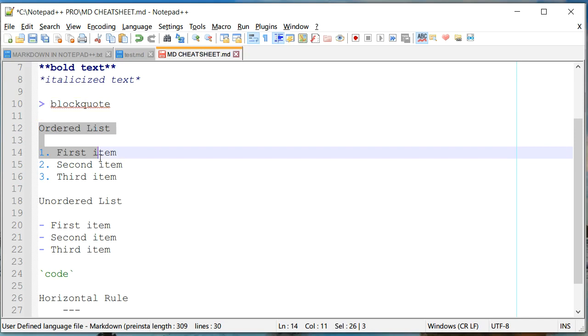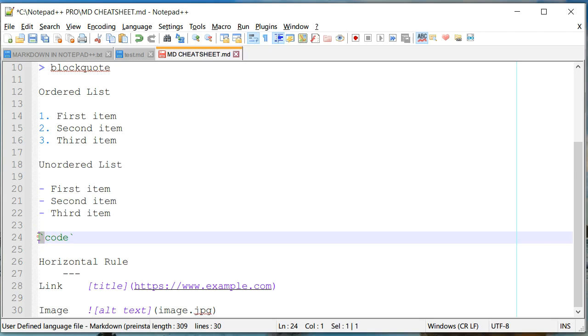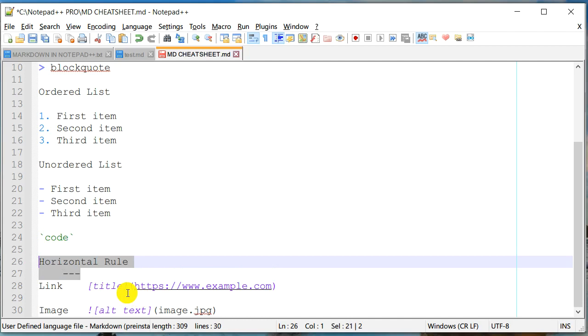And as I mentioned, you can create an ordered list like this, an unordered list like this. Let's say if your document has some kind of code, you can put it into this special character, it is right next to one. And that would put your code between these two.